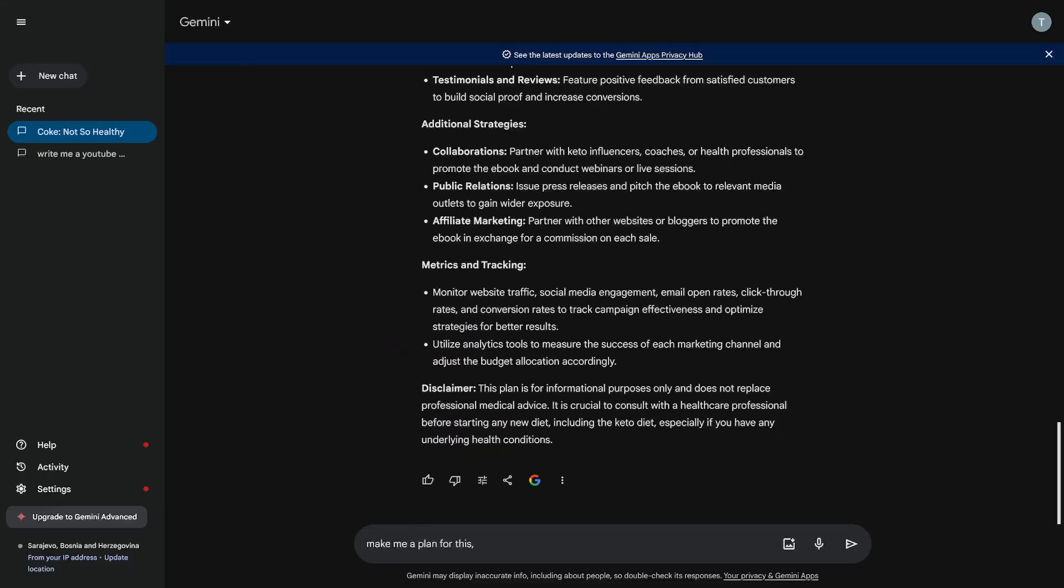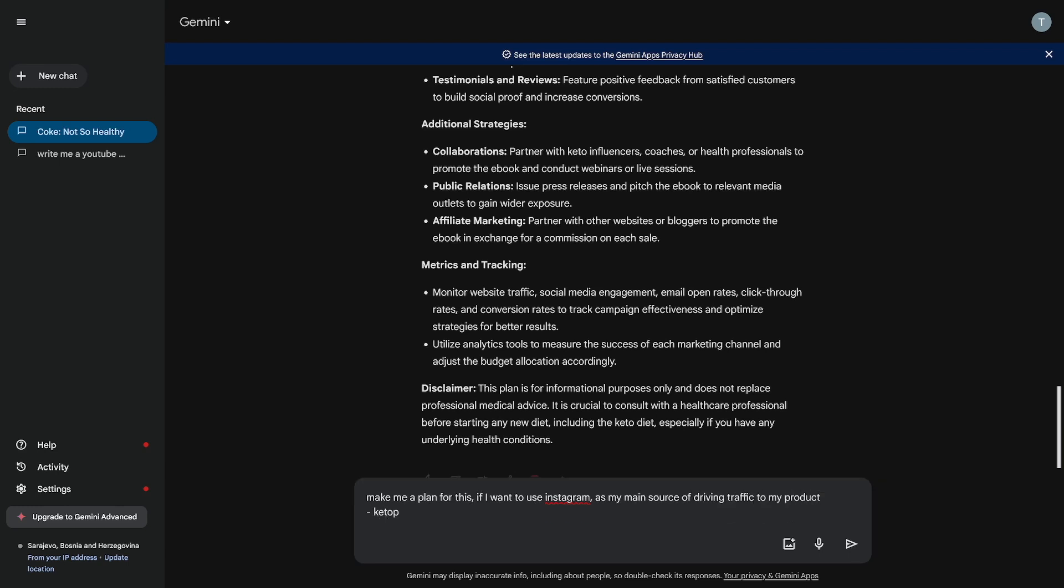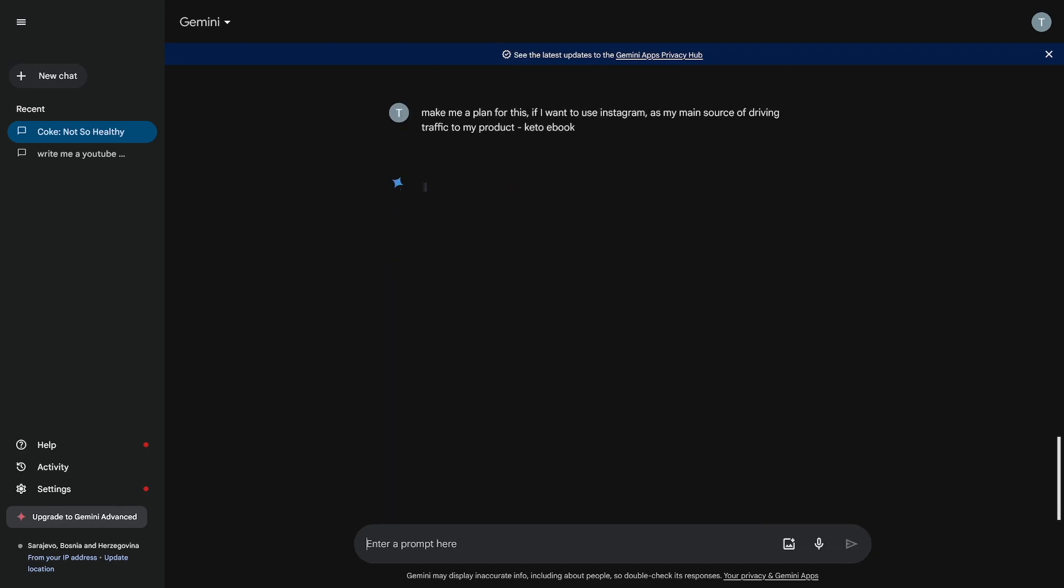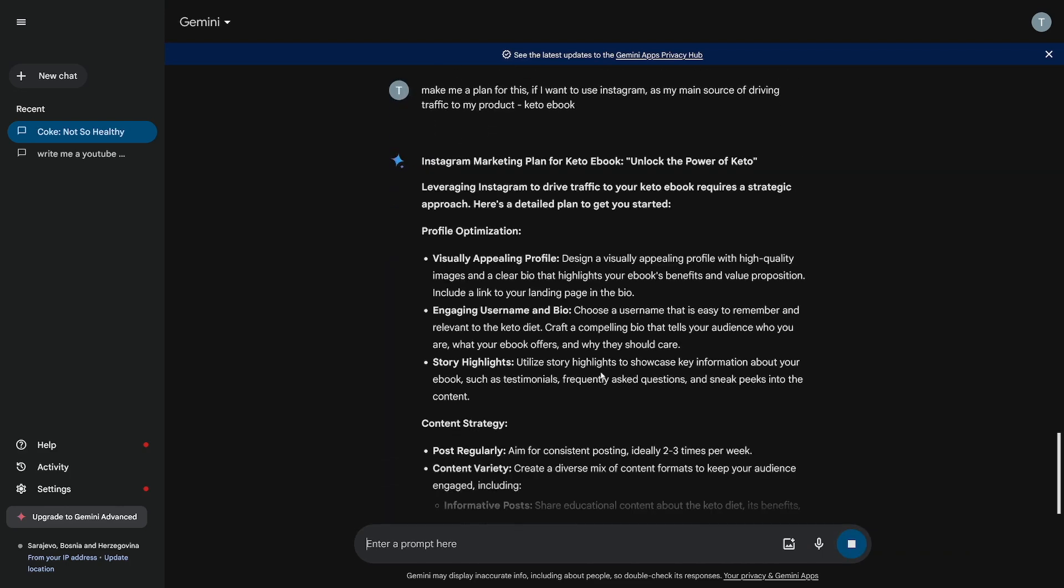Now let's suppose that I want to deal with Instagram. So make me a plan for this. If I want to use Instagram as my main source of driving traffic to my product, keto ebook. Let's just do it like that. And let's see the answer. Here you go.